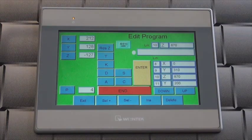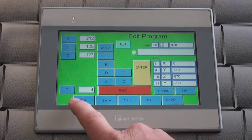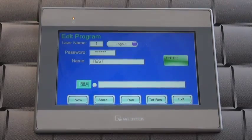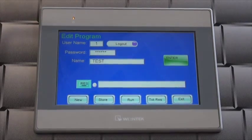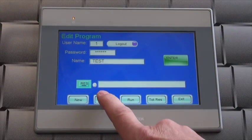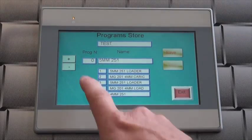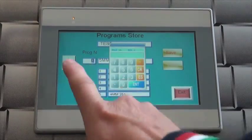After the changes have been made to the program, return to the store and save the program, either overriding the existing program or saving it in a new empty position.